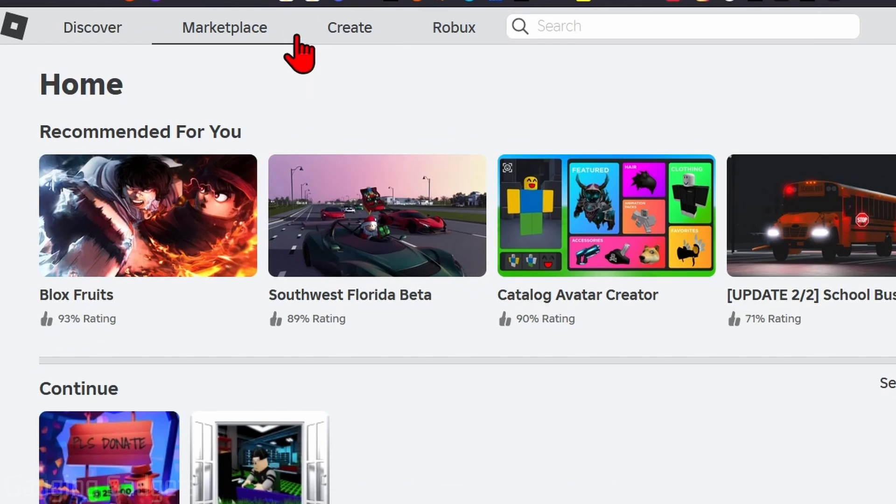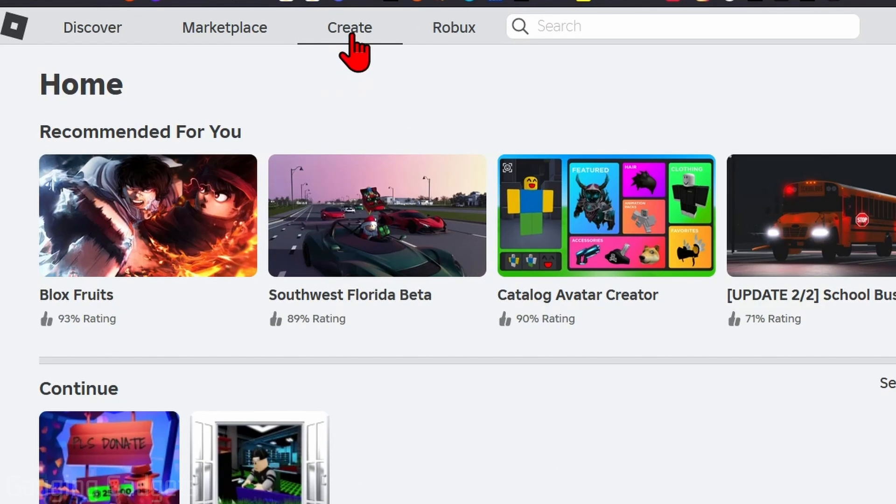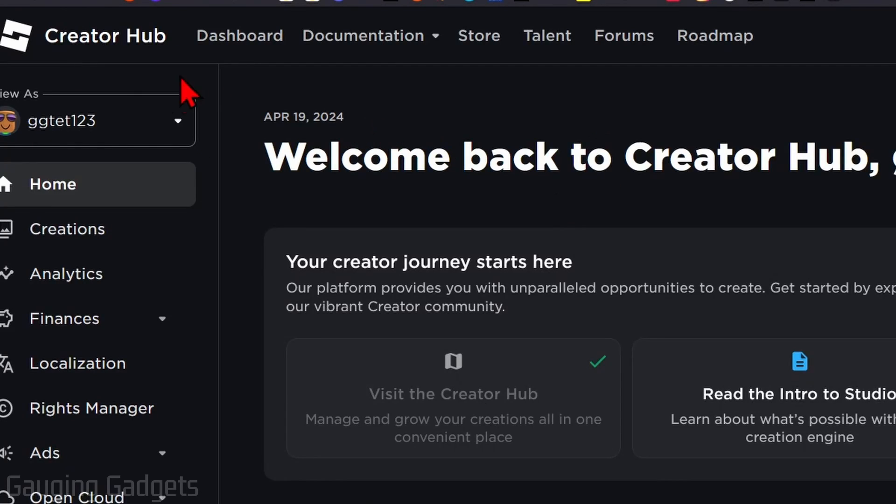Once you're logged in, go up into the top menu and select create. Once you get to the creator hub here, all we need to do is go up to the top menu and select store.